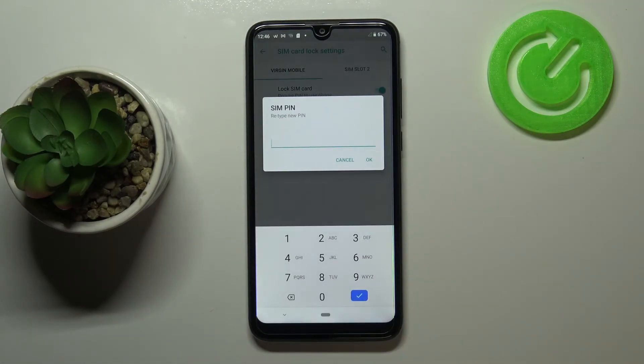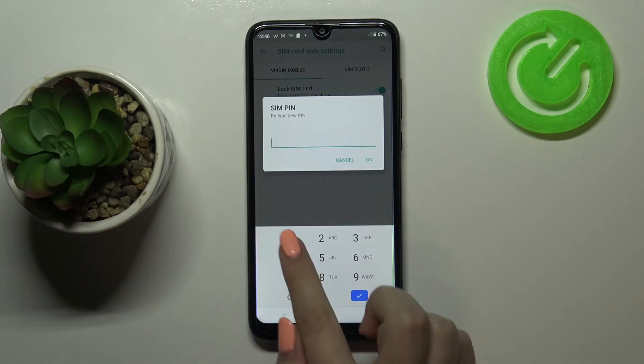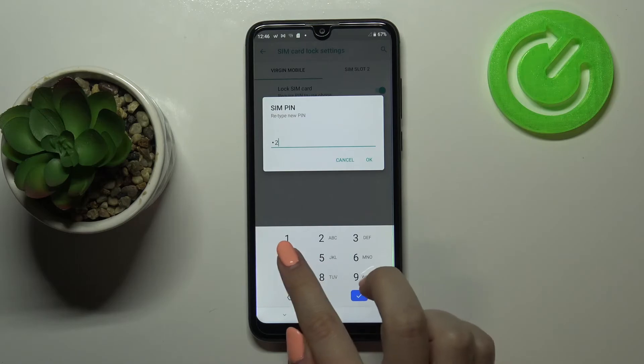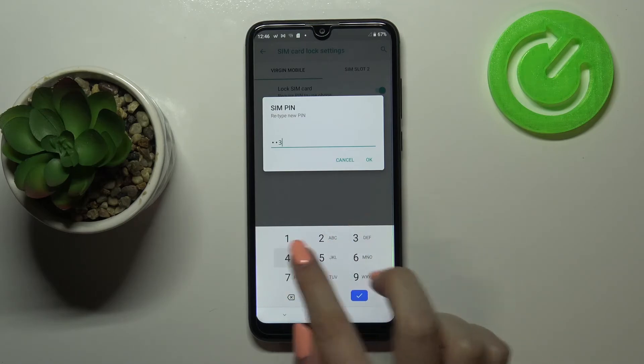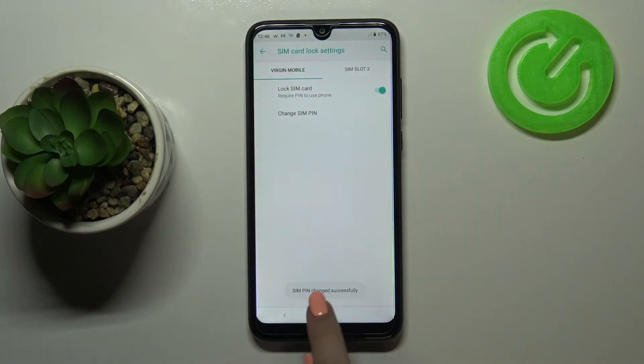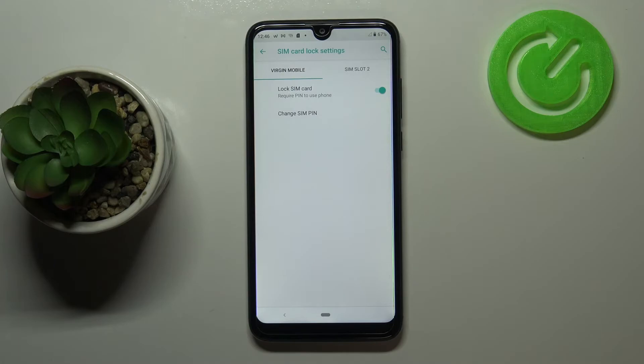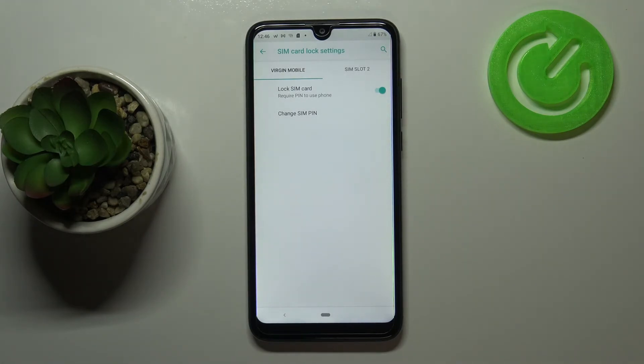Tap on OK and retype it here in order to confirm, and tap on OK. As you can see, we've got the info that the SIM PIN has been changed successfully.